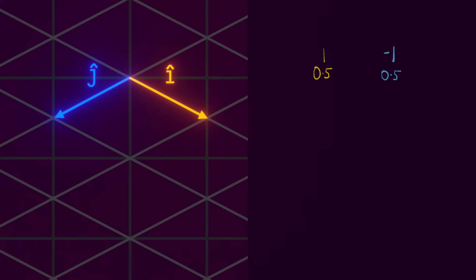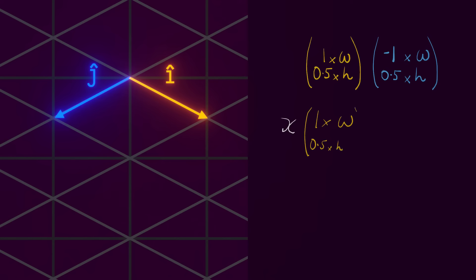In our i and j-hat vectors, we'll multiply each x-value by the width of the sprite and each y-value by the height of the sprite.